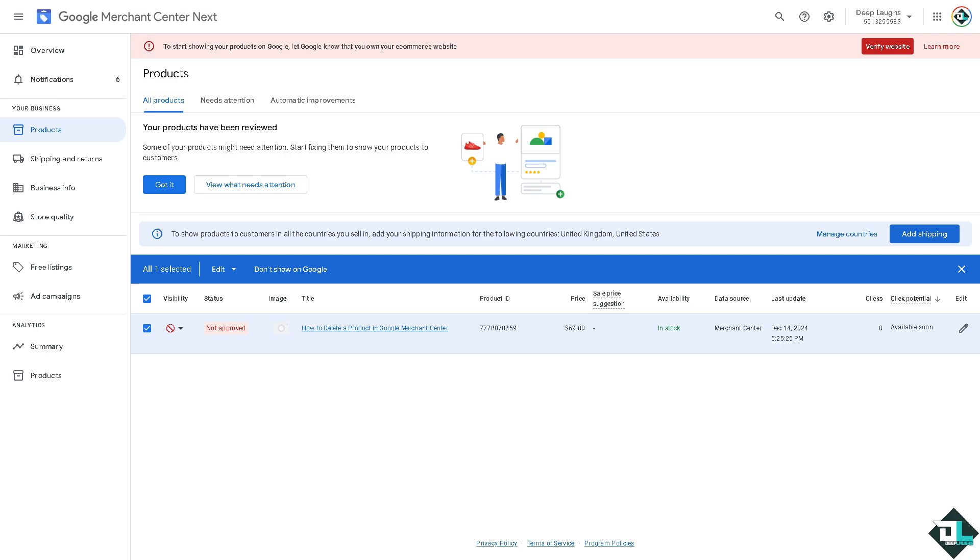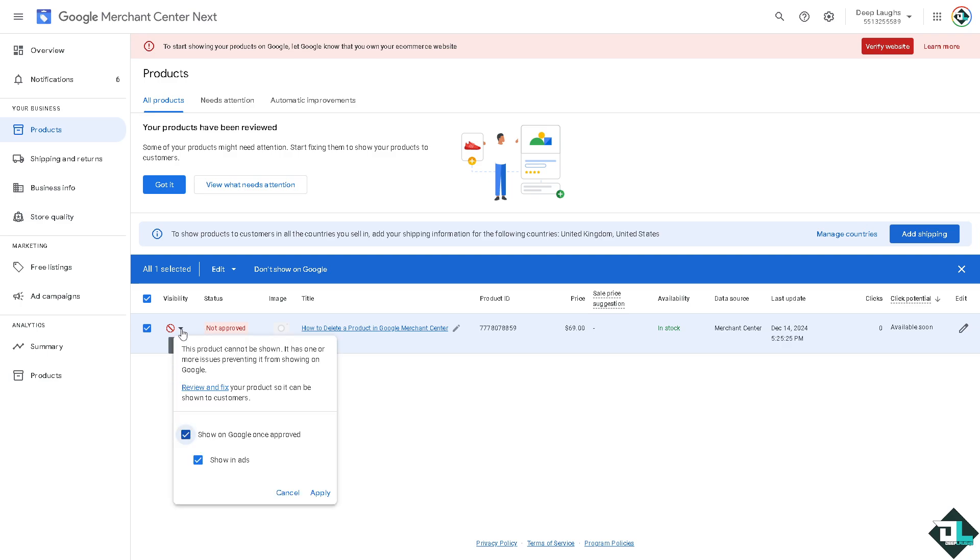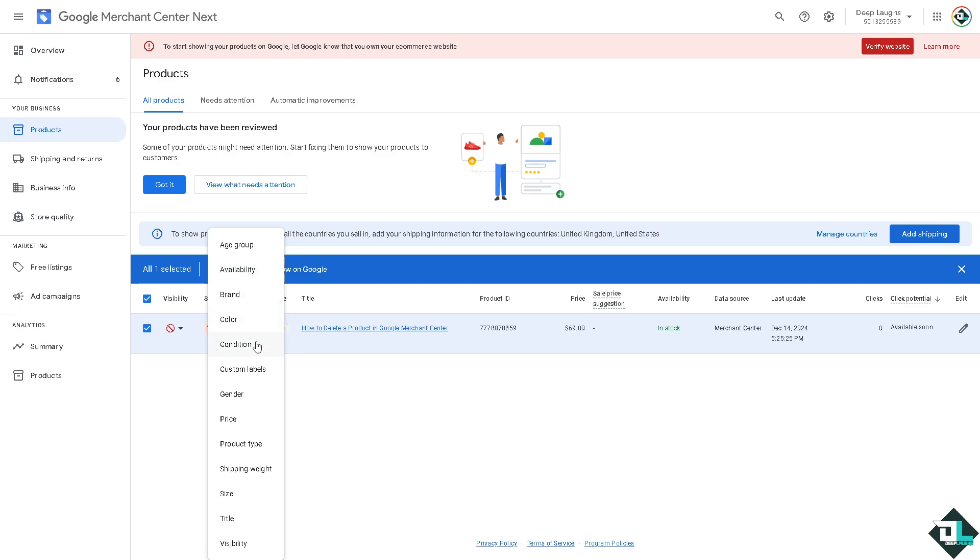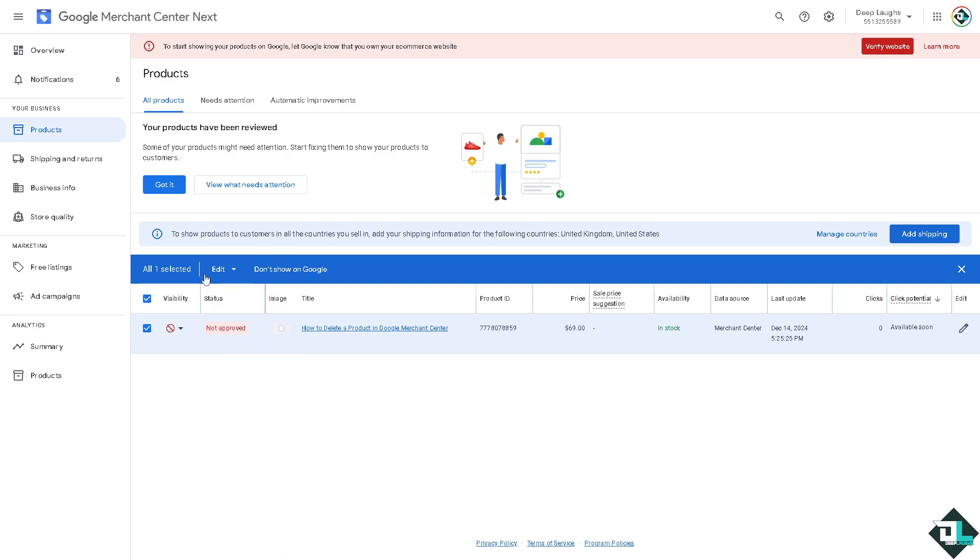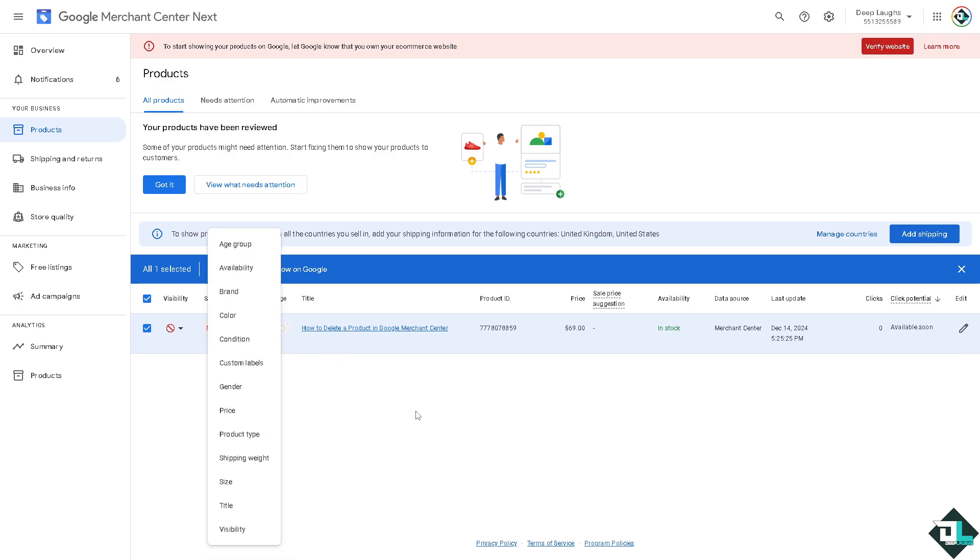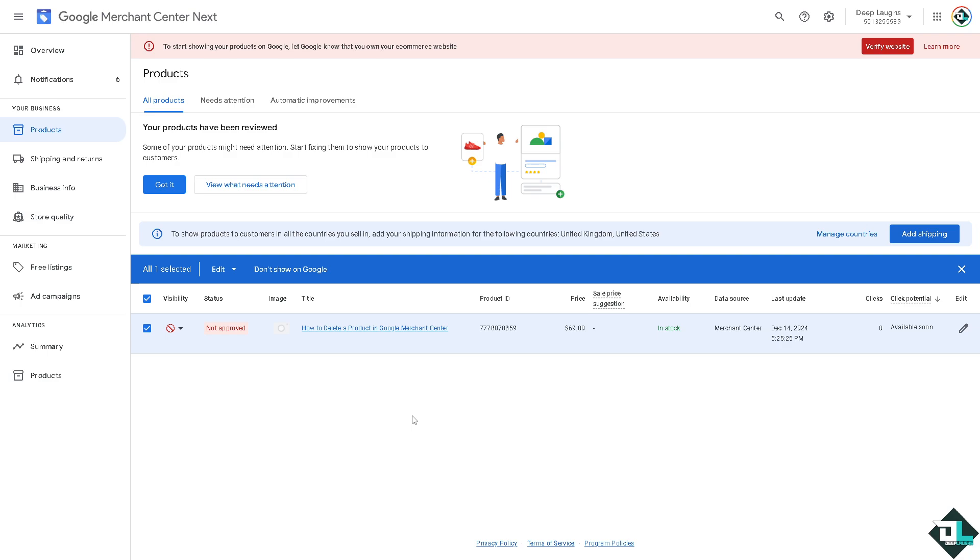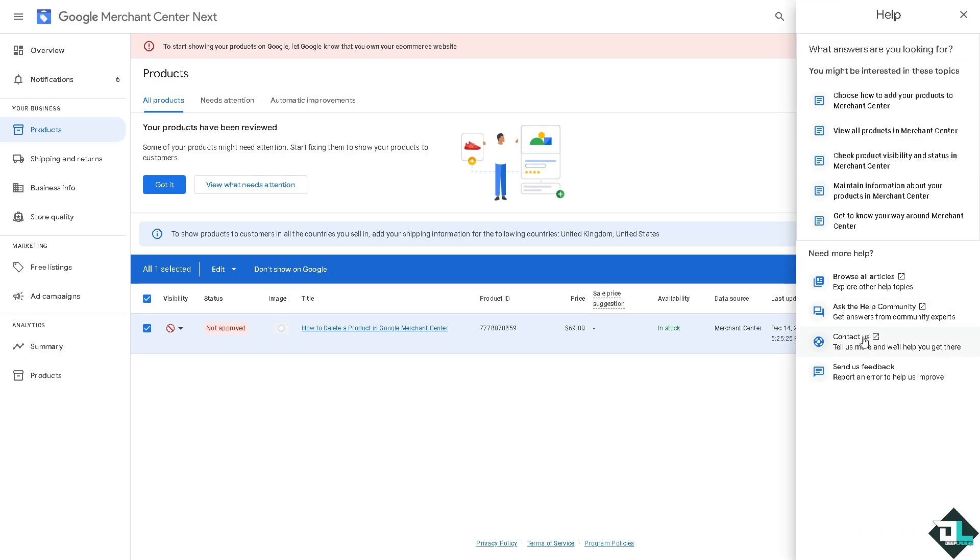But if your product was successfully approved and you don't have the option to delete it, there could be several reasons. You may be experiencing technical issues, a bug, or a glitch that needs troubleshooting help from the Google Merchant Support Center. Go to the question mark icon and click on the Contact Us option.